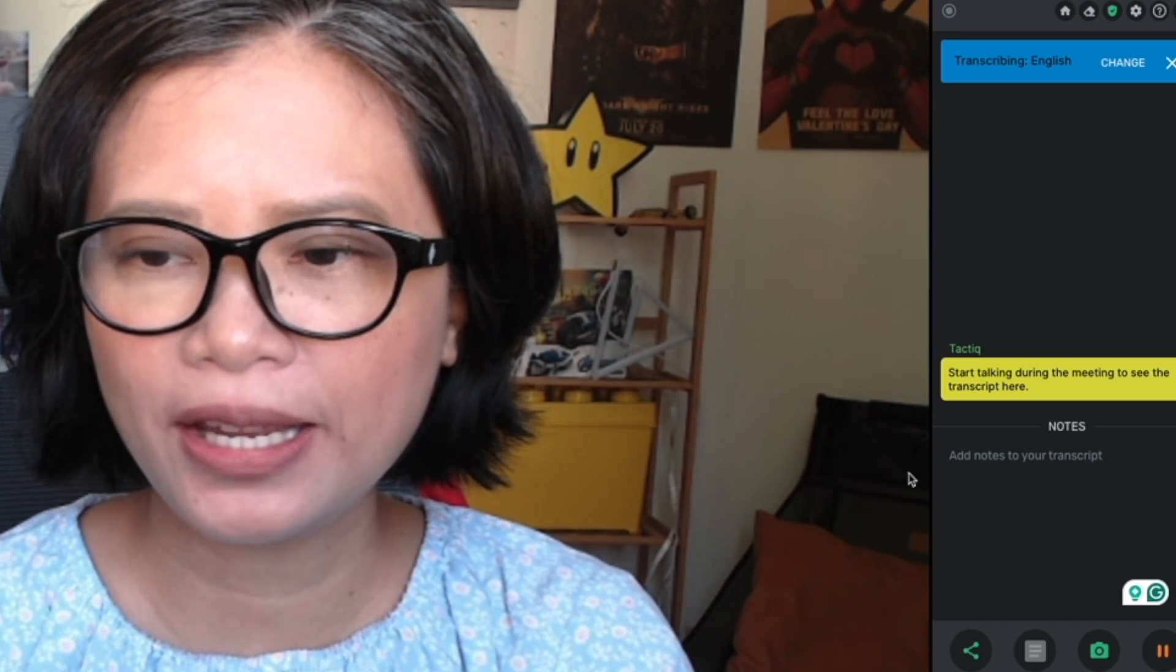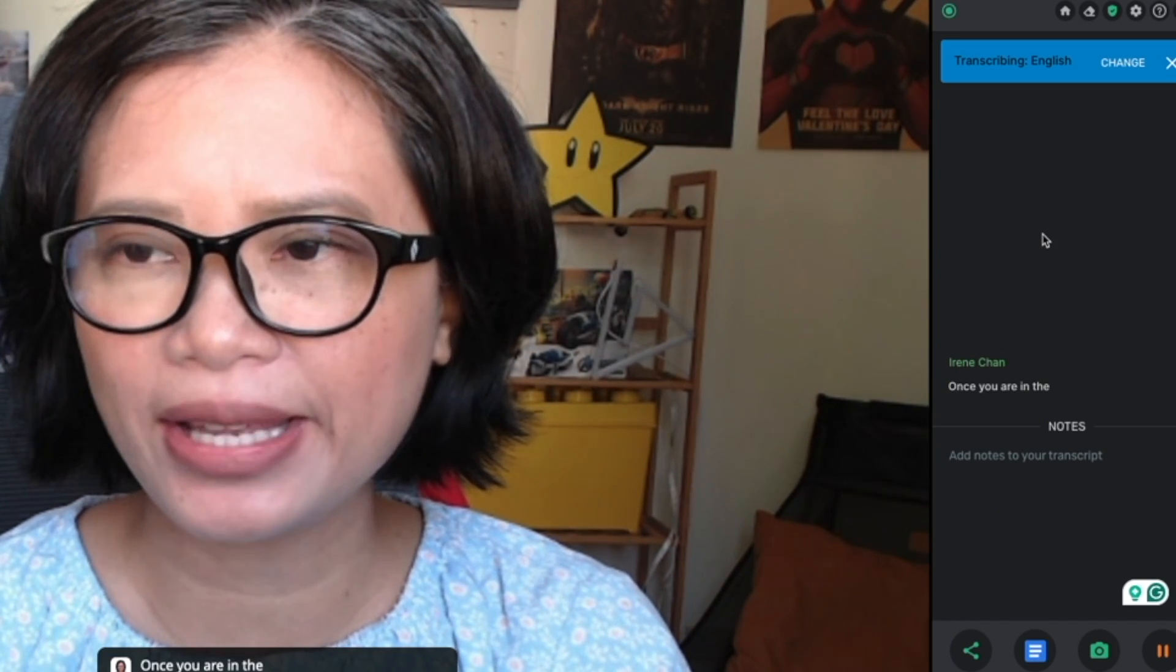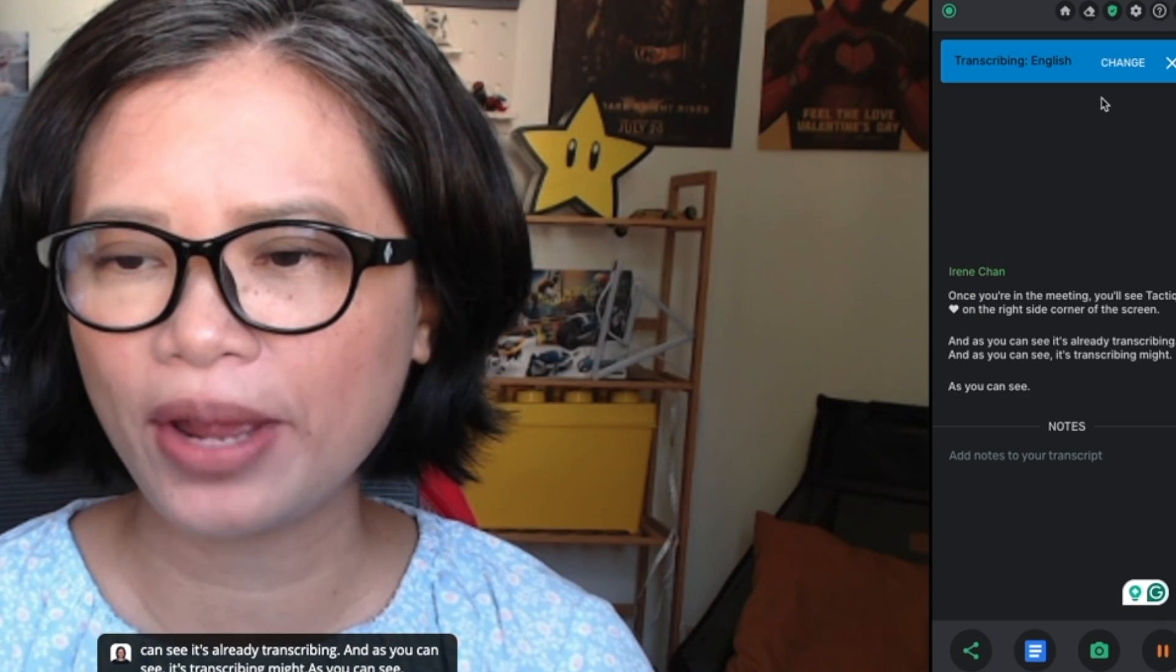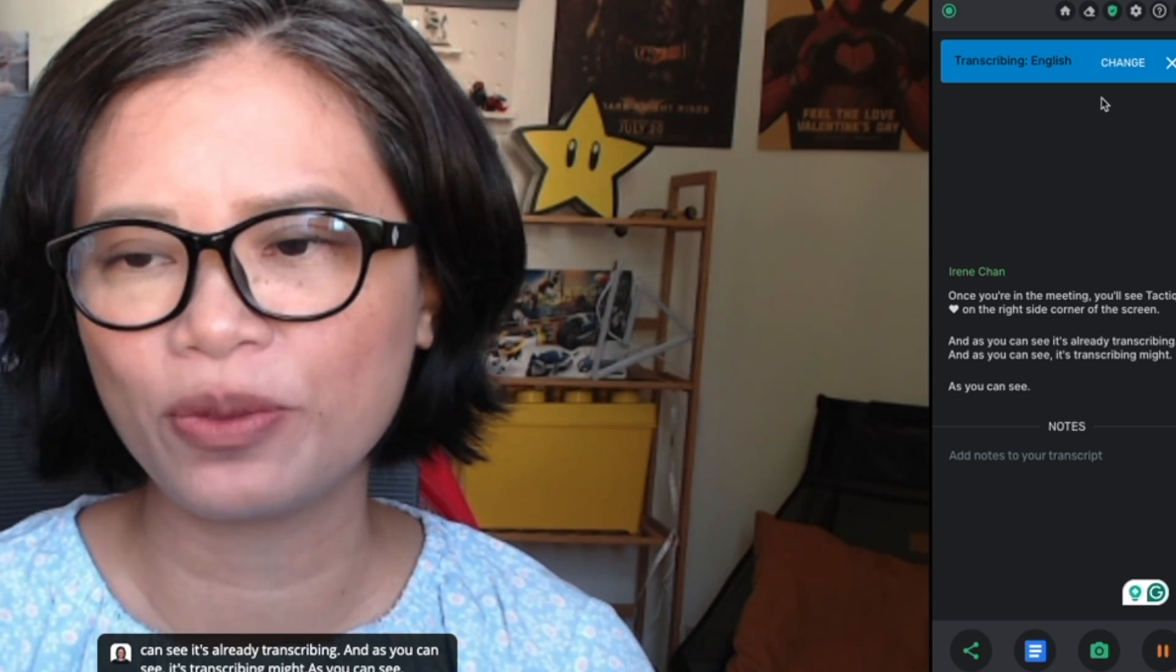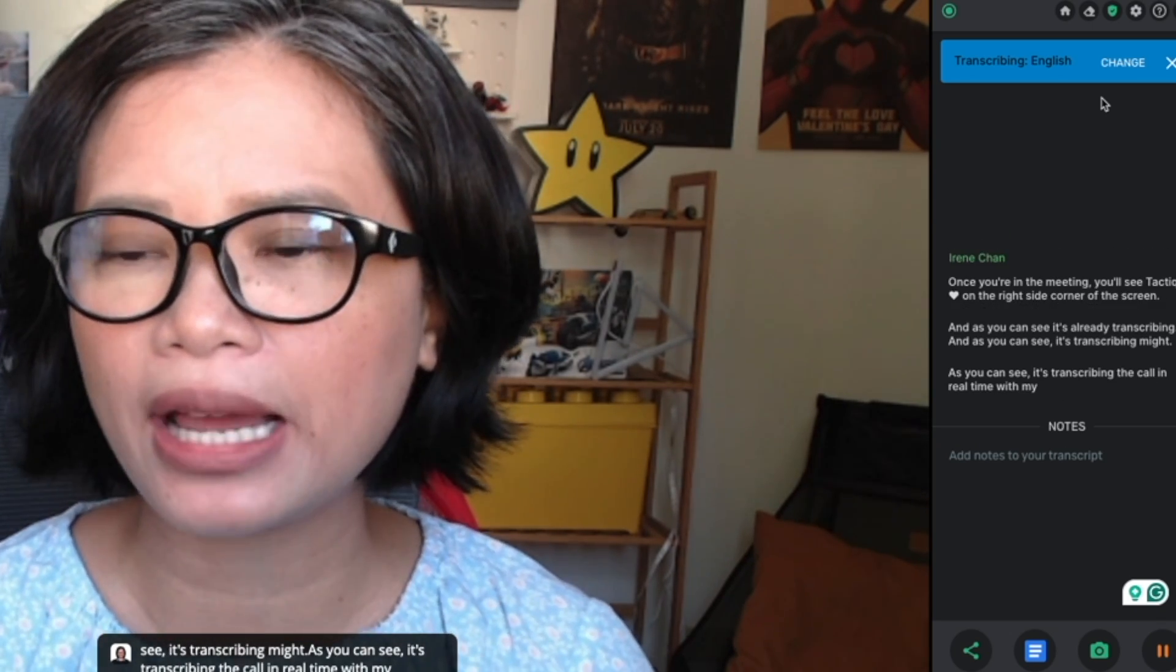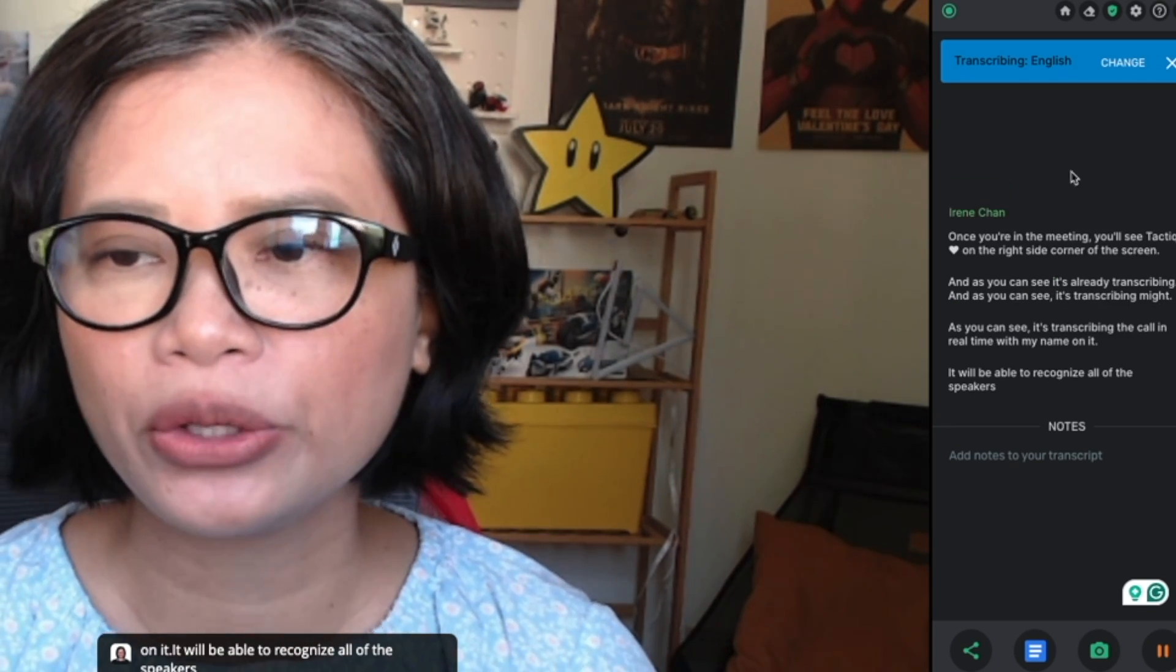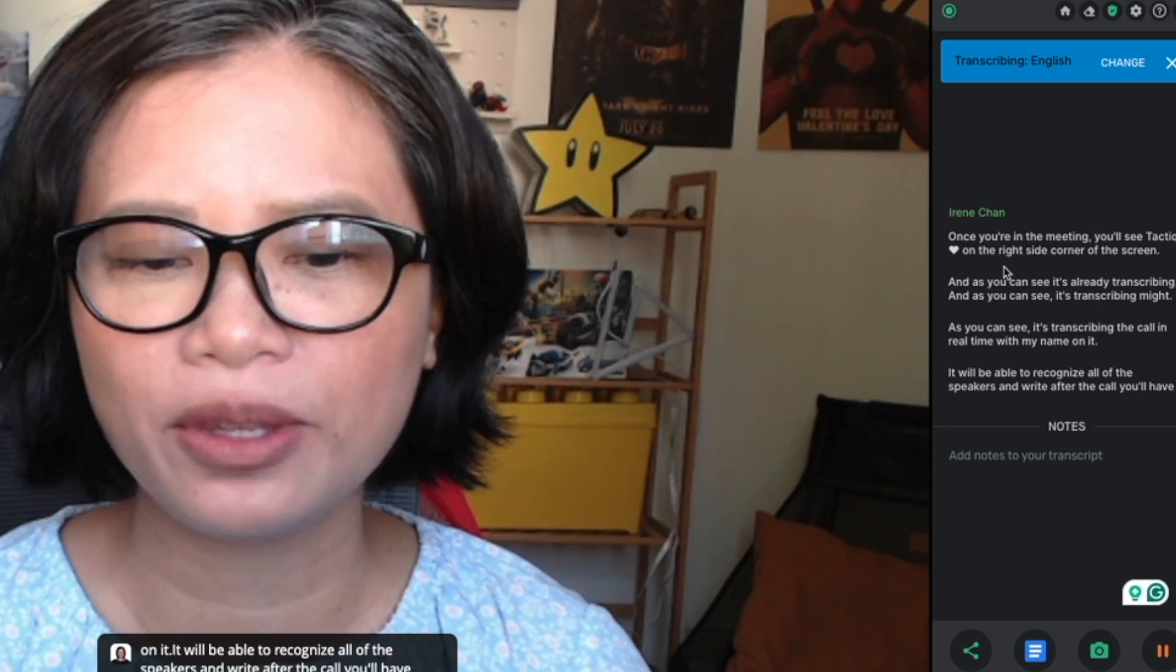Once you're in the meeting, you'll see Tactic on the right side corner of the screen. As you can see, it's transcribing the call in real time with my name on it. It will be able to recognize all of the speakers. And right after the call, you'll have the full transcript of the meeting.